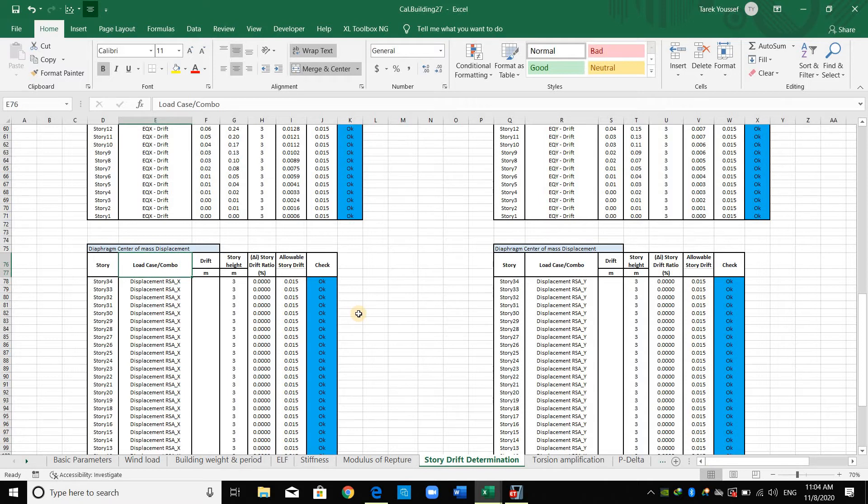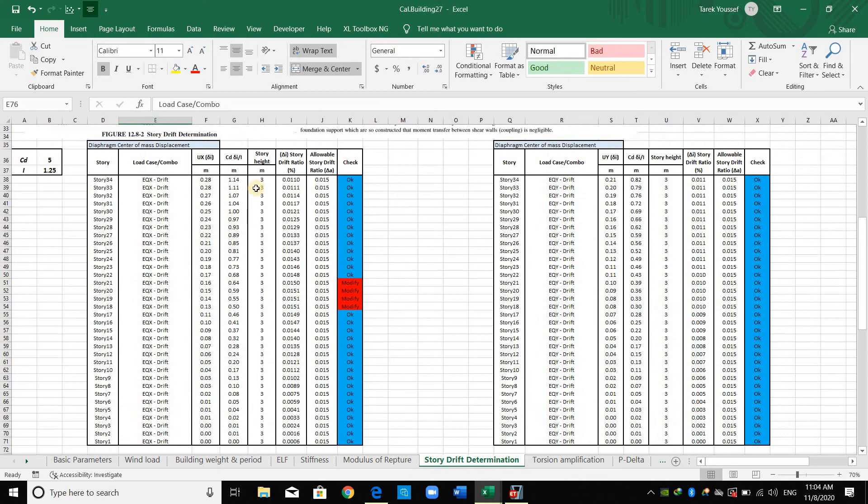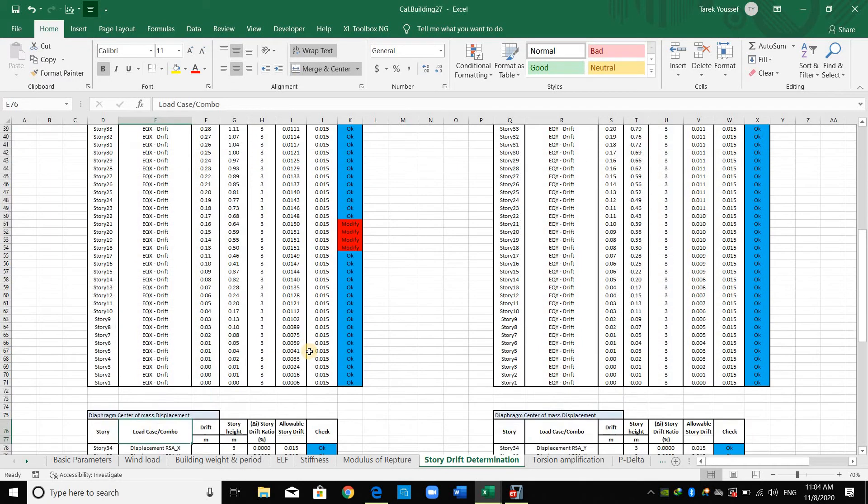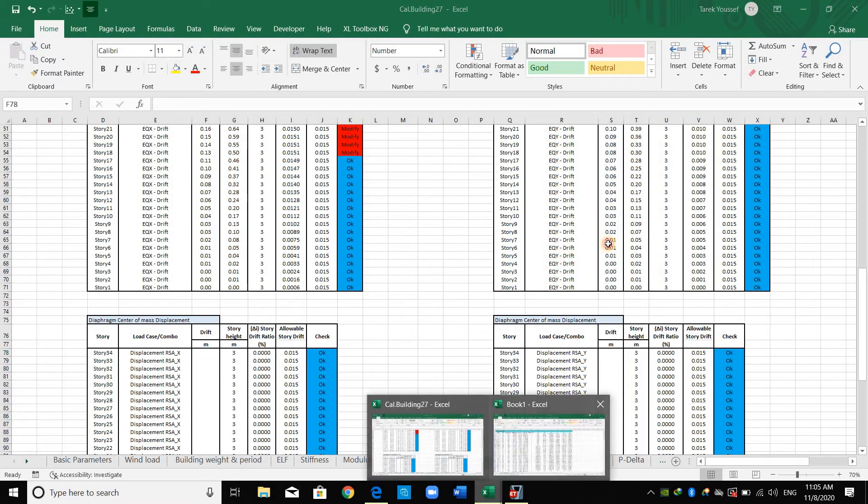The difference here in this load combination is that when we are using response spectrum analysis, the results are combined using combination rule. We cannot obtain, for example, the displacement and take the difference as I have done here. We should obtain it directly as a drift. This is the first thing. The second, we shouldn't include Cd.